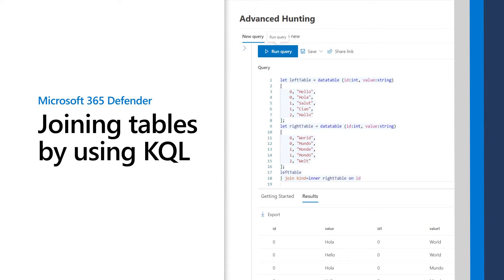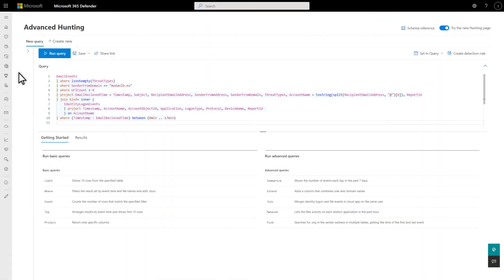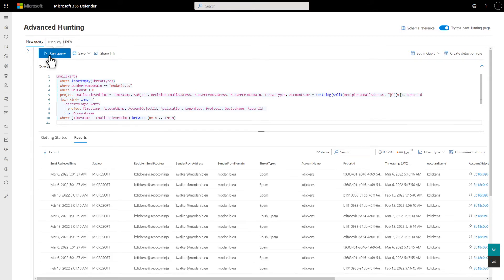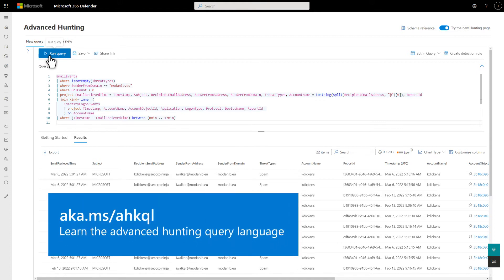This video demonstrates joining tables by using Kusto Query Language, or more simply, KQL. Microsoft 365 Defender logs massive amounts of data about apps, emails, endpoints, and identities. By themselves, these tables provide a wealth of information, but combined, you can derive more meaning from them. For example, this query joins the email events and identity logon events tables to find emails containing a URL from a malicious domain, followed shortly by a login. In this video, I assume you have at least a basic understanding of KQL. If not, please watch our tutorial before continuing here.